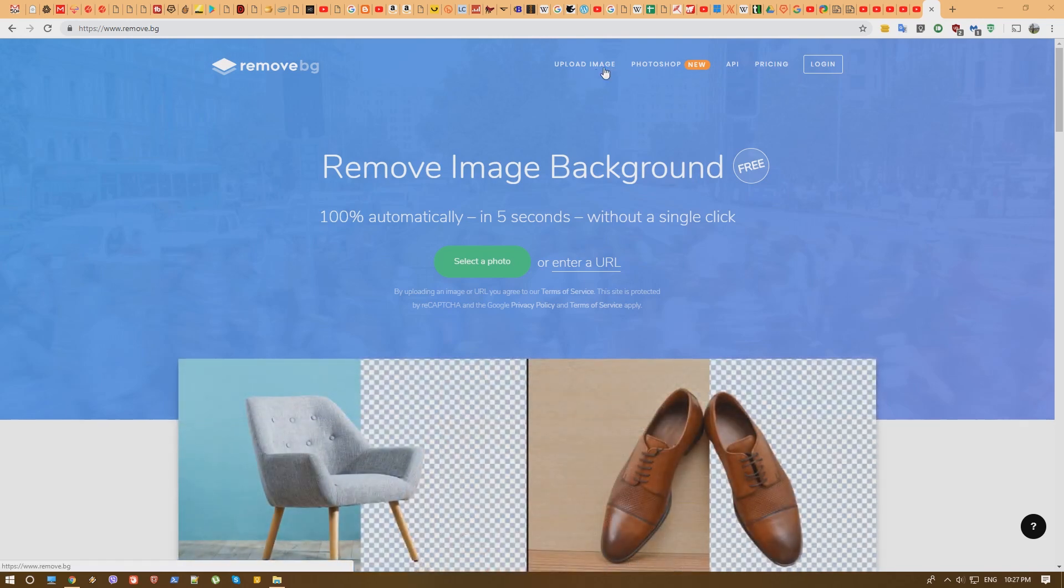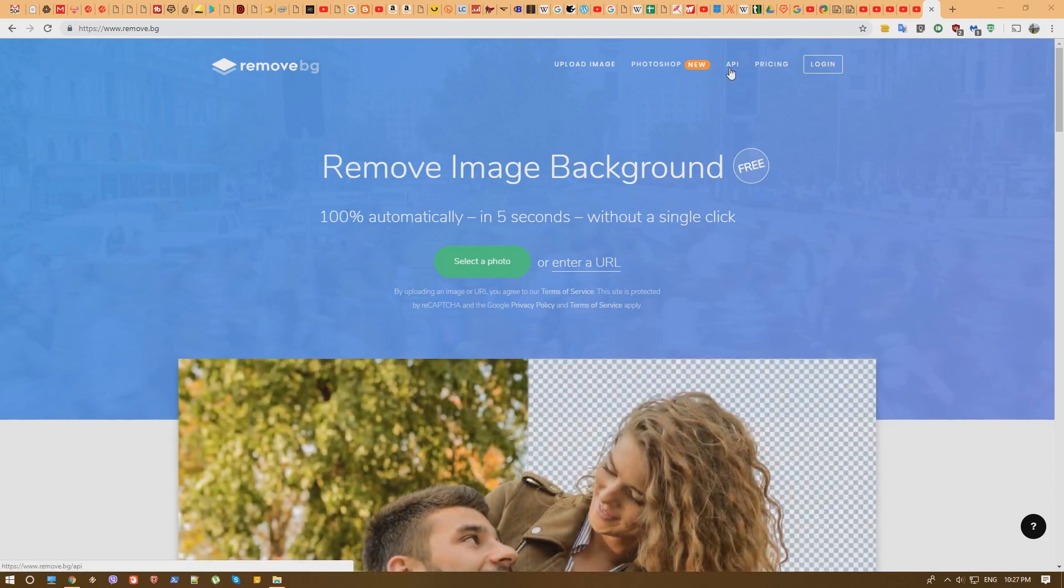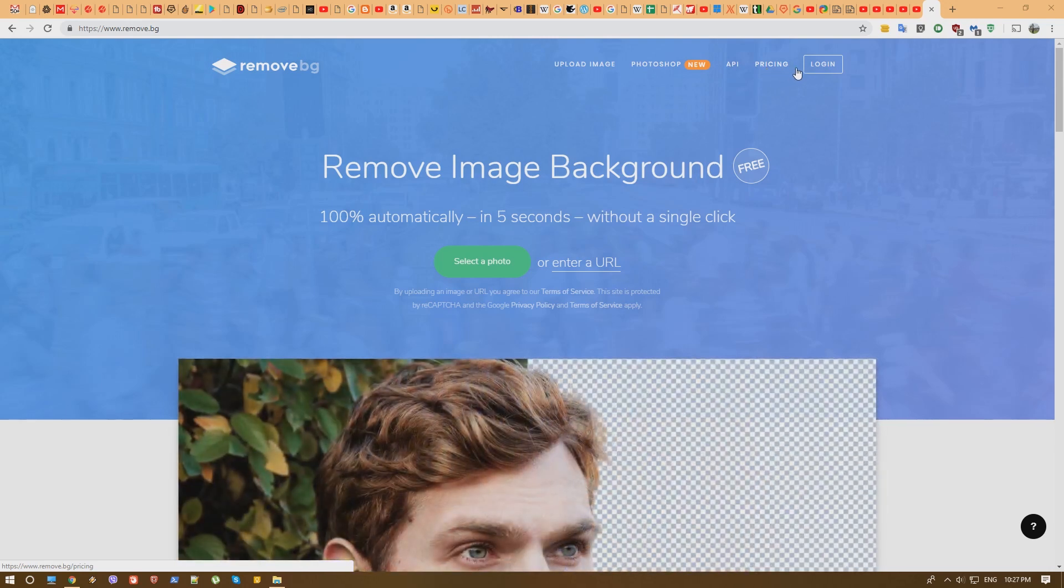As you can see you can basically sort of use Photoshop or something like that, there's an API for that, there's pricing I guess if you want to bulk upload things or something like that and you can log in obviously.